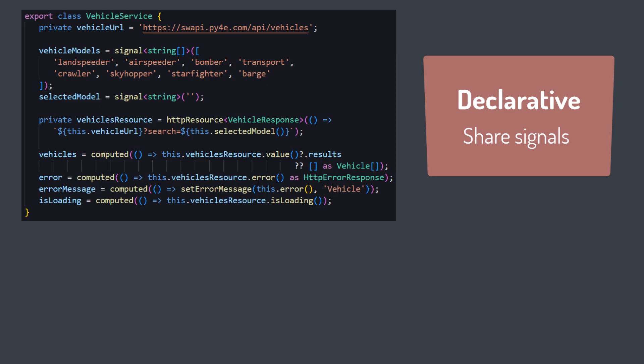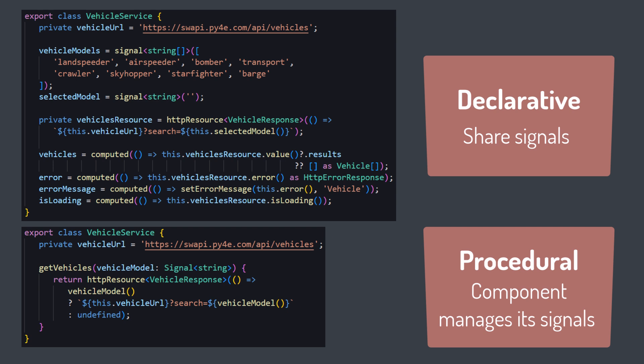Use the declarative approach we started with, declaring signals in the service, if you want to share those signals across multiple components. Use the procedural approach if you only need the signals in one component and prefer to have that component manage its own signals.